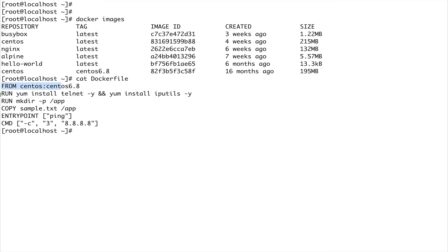Every instruction in a Dockerfile is a layer, so as a best practice you want to reduce the number of layers. I have multiple RUN statements here — each RUN statement creates a layer on top of the previous one. What I could have done is put these two commands in a single line. We'll talk about that when we optimize Docker images. For now, RUN is used to run any command while creating your image.